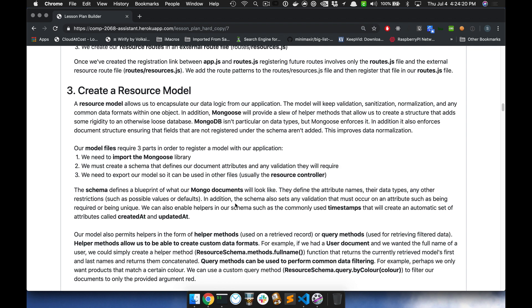It's going to reach out — and this is going to be the worst drawing you've ever seen in your life — to the database, specifically our blogs. It's going to send a query: find. And that is going to return back all of the associated blogs back to our index method.